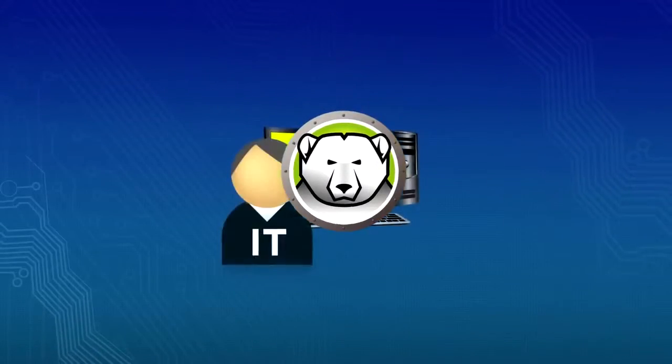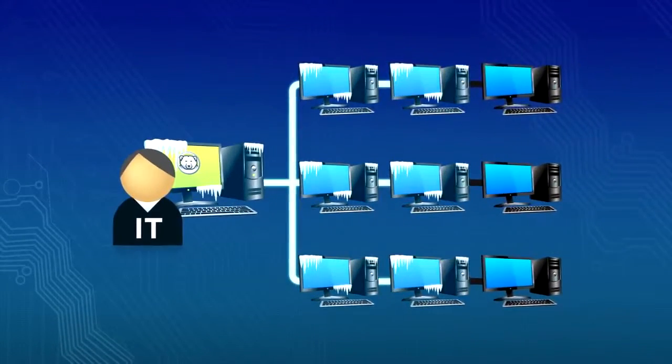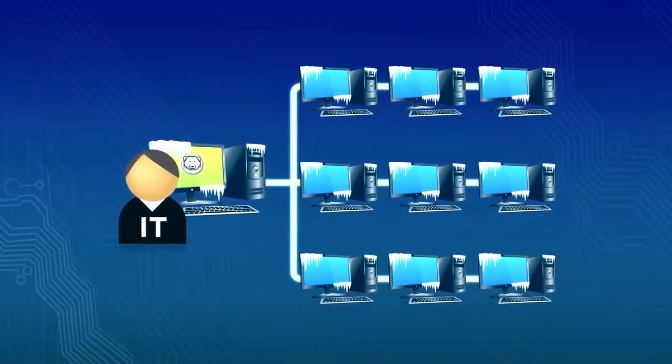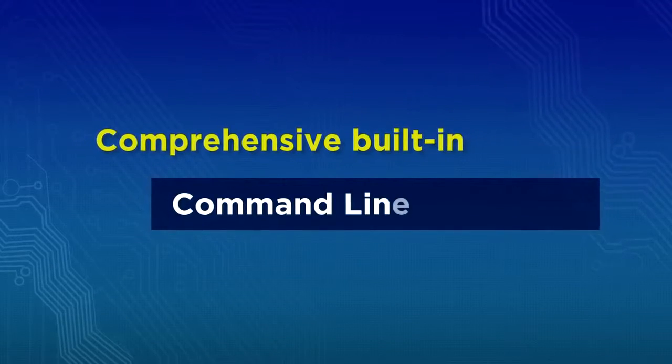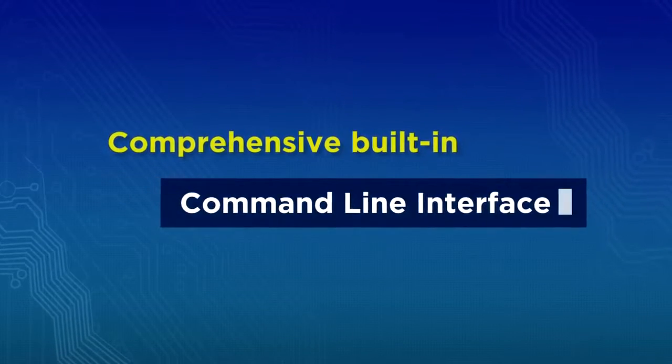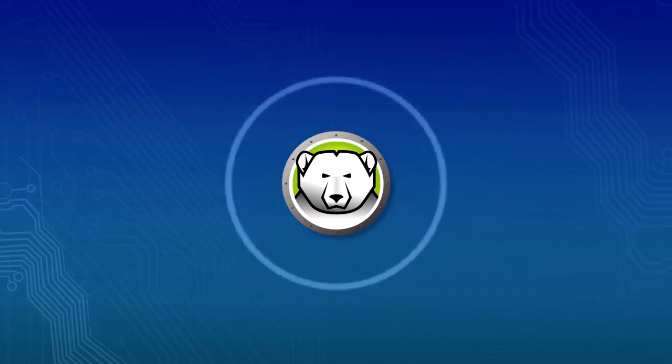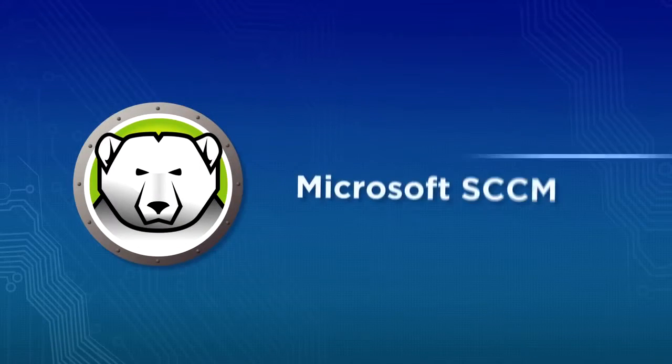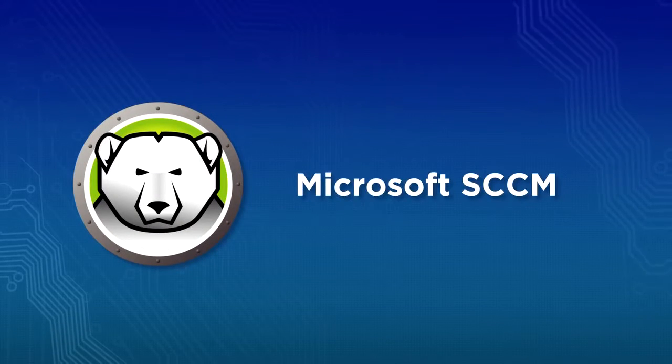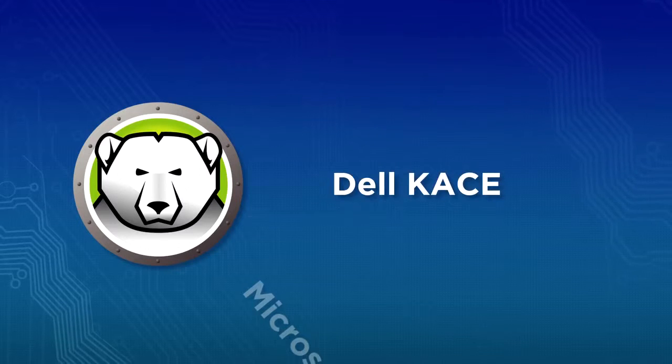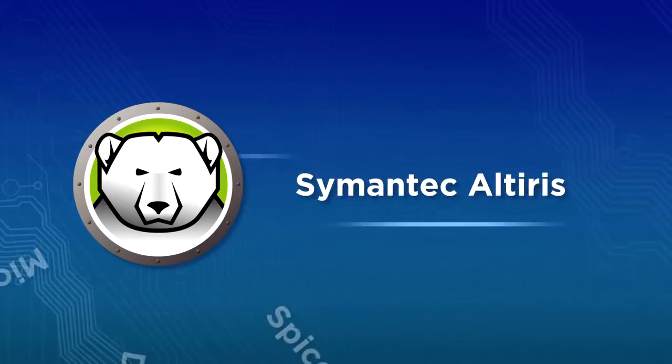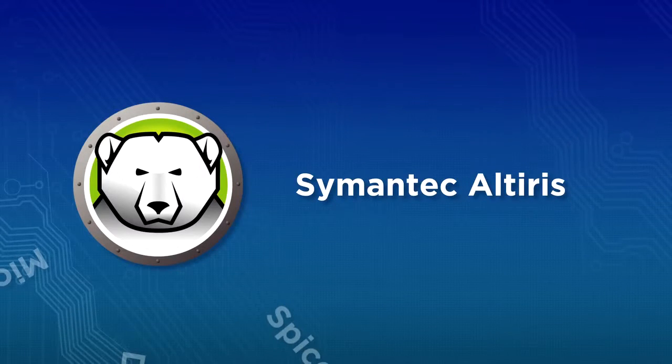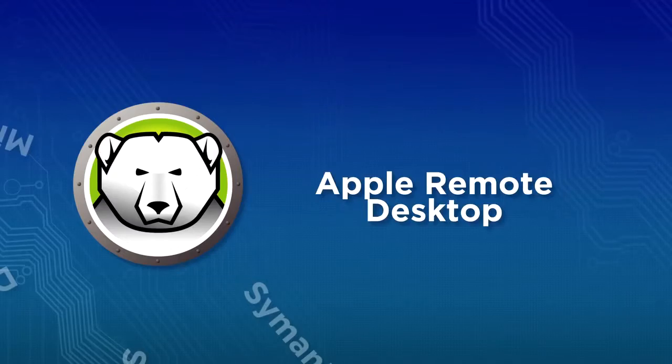Deploy and manage Deep Freeze via a robust enterprise console or use the comprehensive built-in command-line interface to manage Deep Freeze from within the most popular desktop management systems such as Microsoft SCCM, Dell KACE, Spiceworks, Symantec Altiris, and Apple Remote Desktop.